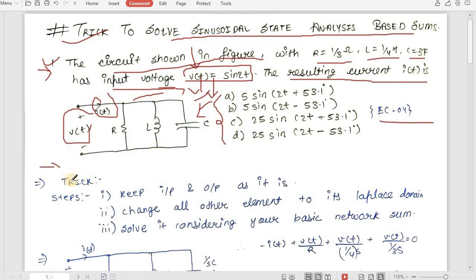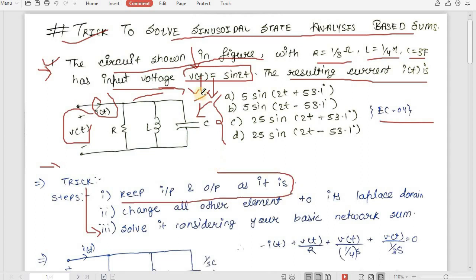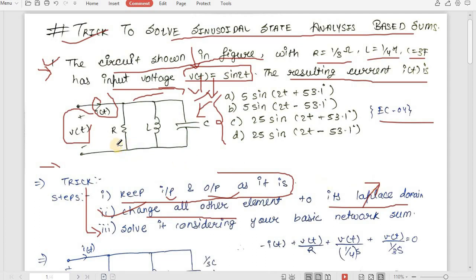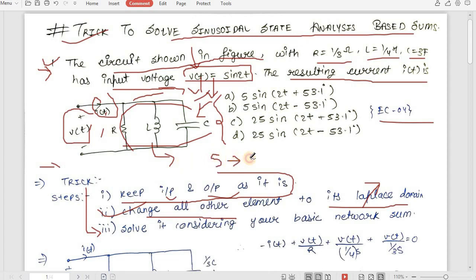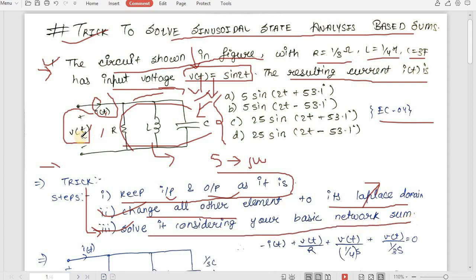The trick says you have to follow three steps. Step one: keep input and output as it is — you are not required to do anything with your input or output. Step two: change all other elements apart from input and output to the Laplace domain, then get the reactance form by substituting s to jω. Step three: solve it considering your basic network once converted to reactance form.